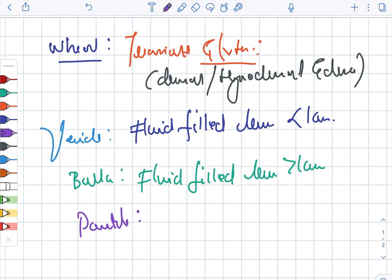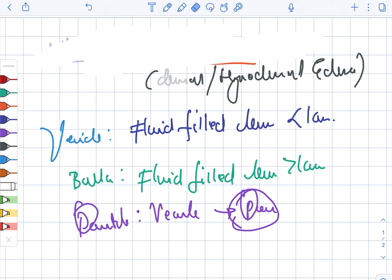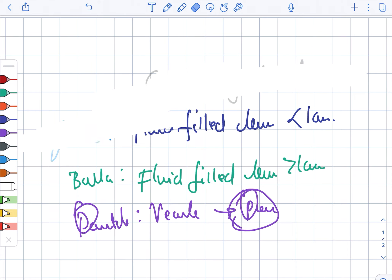Looking at the pustule, it is essentially a vesicle that contains pus — both start with the letter P. So the pustule is nothing but a vesicle that contains pus.